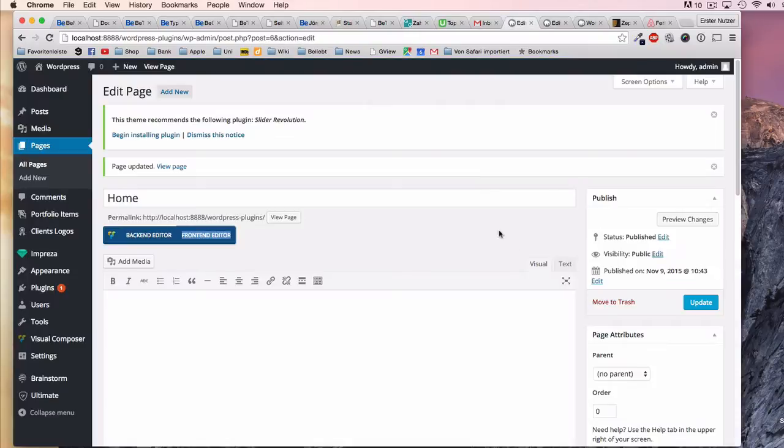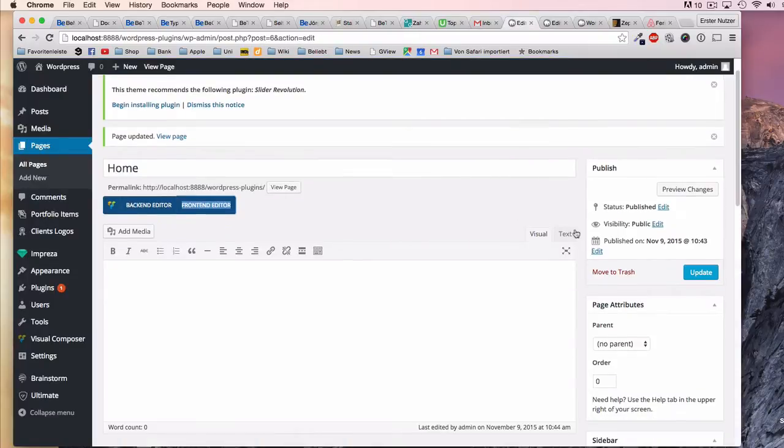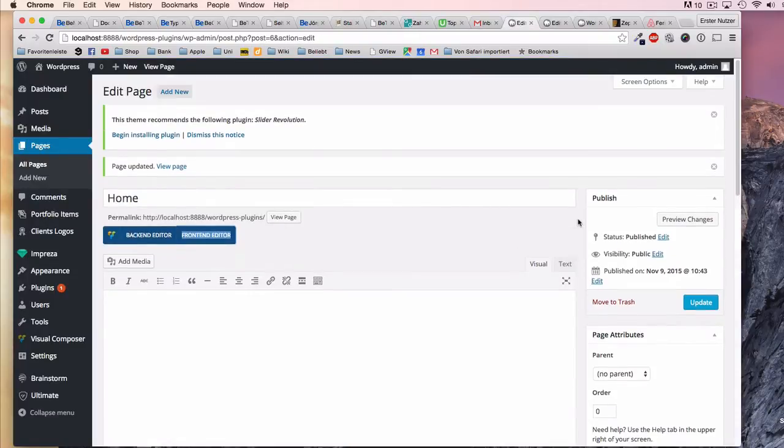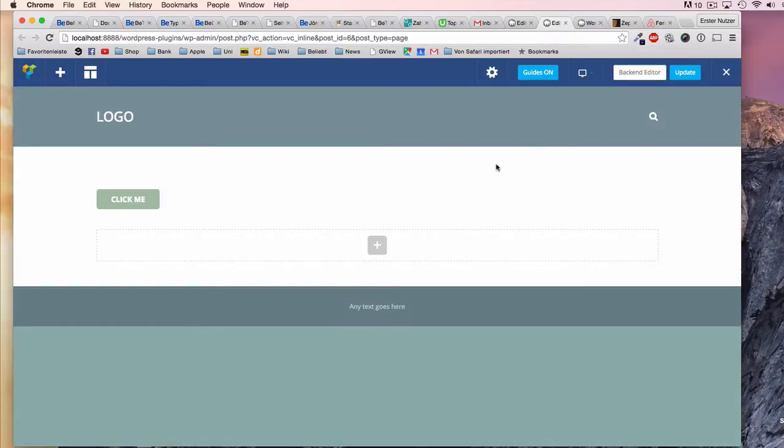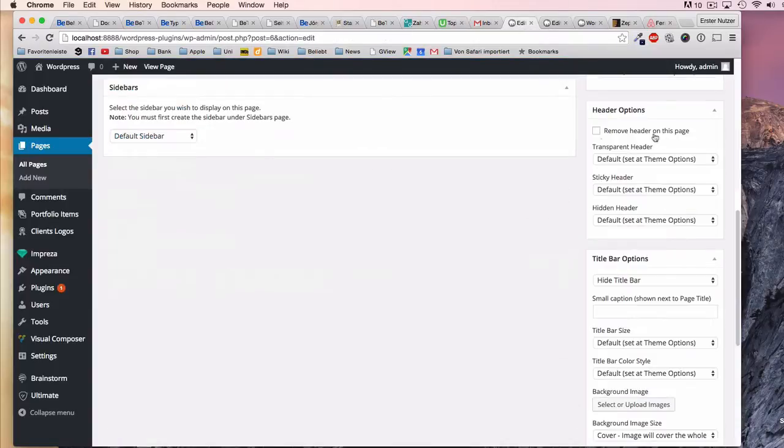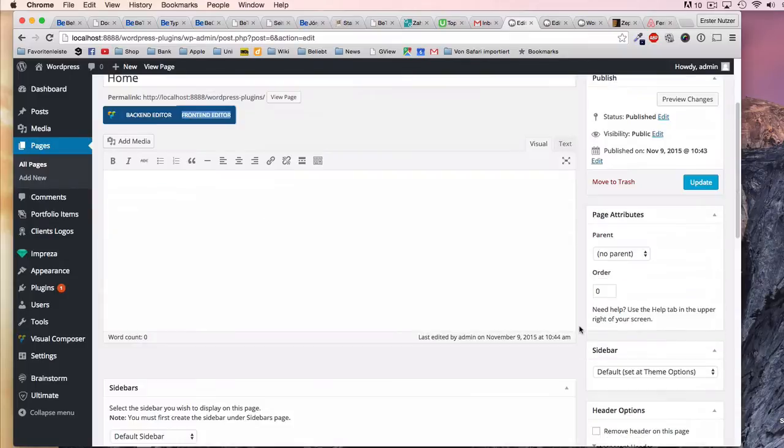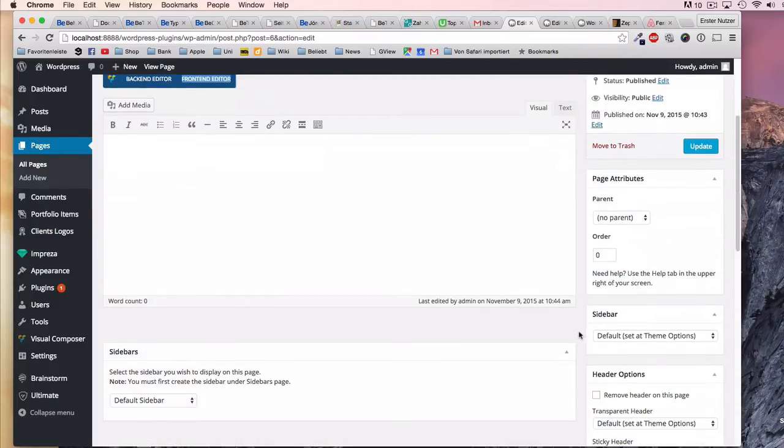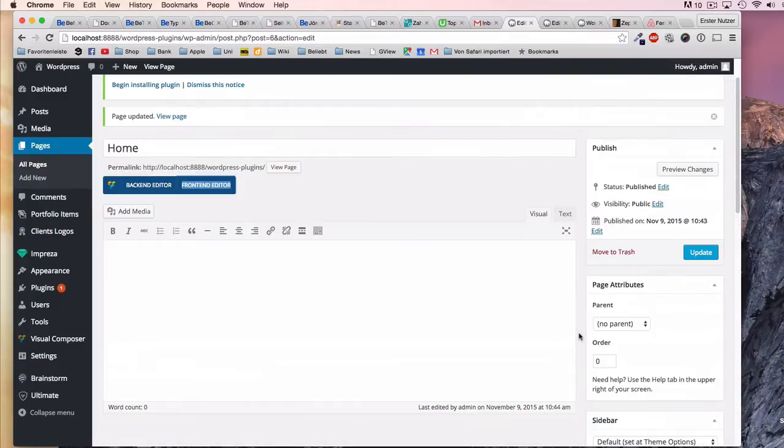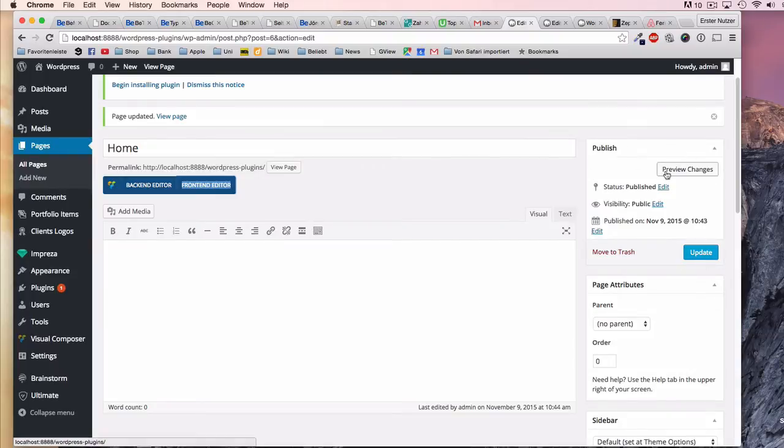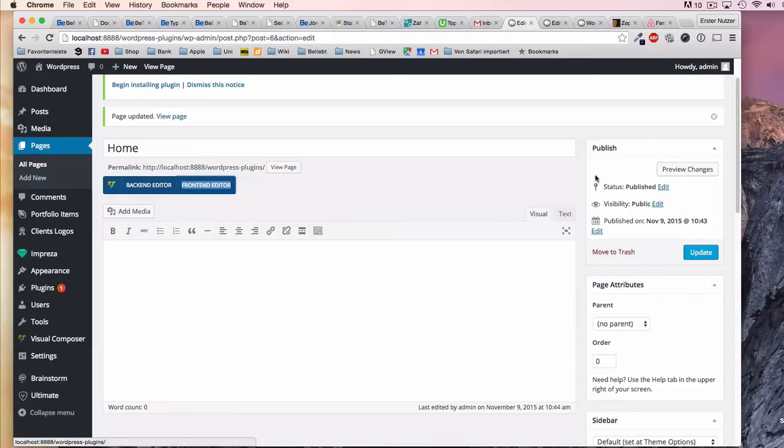But of course you have a couple more options because you have all these other options available that you're familiar with, maybe already in WordPress. You can use this 'update and preview changes' button where you can actually see the changes that you made via this website.